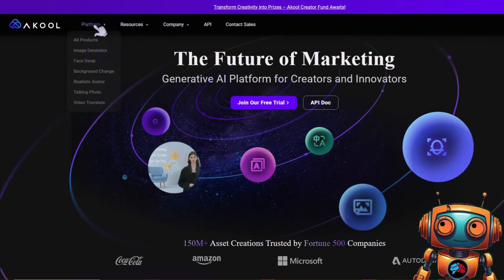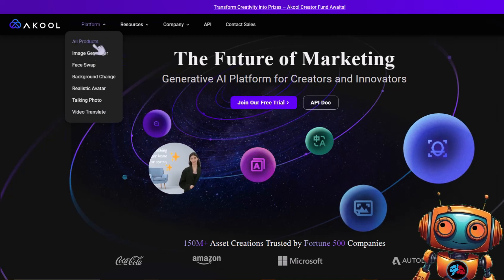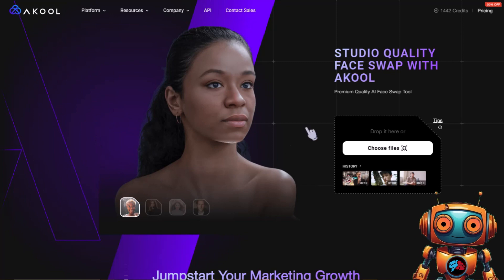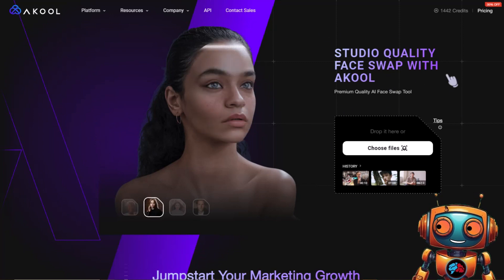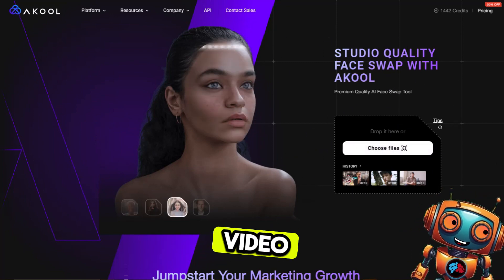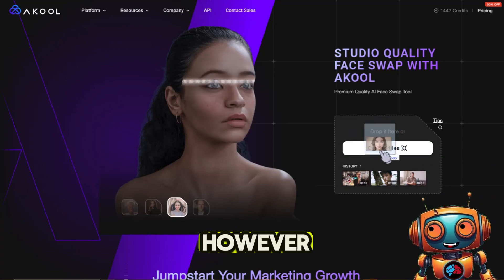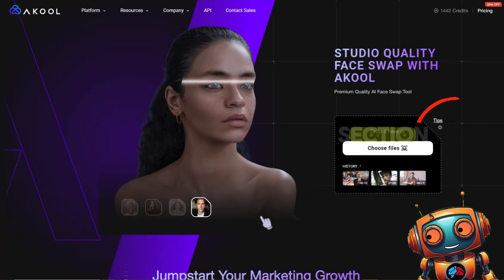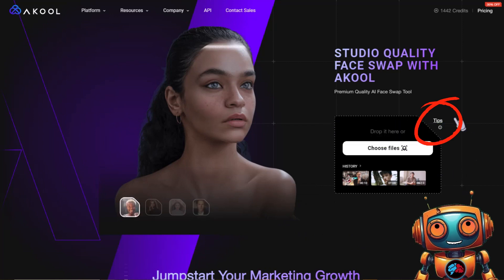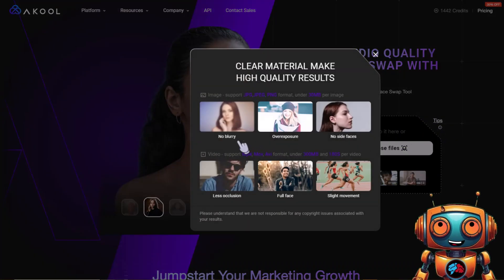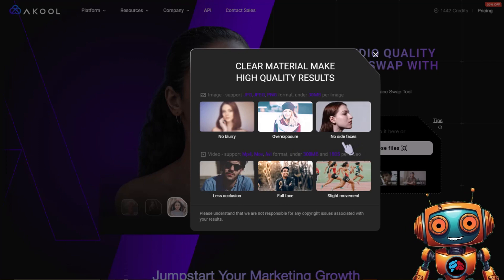After you've signed up and logged in, scroll over to Platform and select Face Swap. This will open up a new tab with their face swap tool, and it's super simple — just drag and drop your image or video that you want to deepfake. Before we continue, they have a tips section, so let's go over those tips.